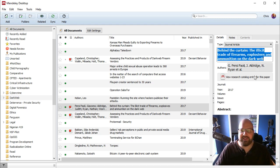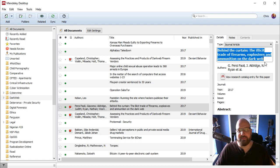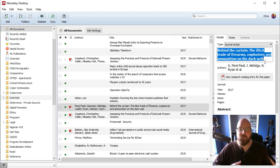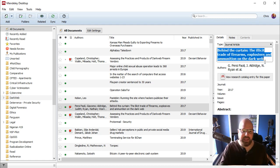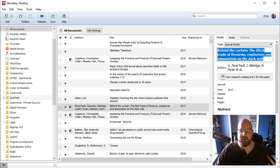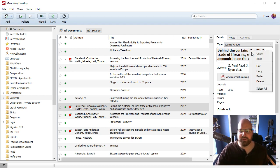And we will go and take a look at this. So I've got this title, Behind the Curtain, The Illicit Trade of Firearms, Explosives, and Ammunition on the Dark Web. Okay, so what? I already have this in Mendeley and I already have the article and I already have everything I need. But what if I didn't?